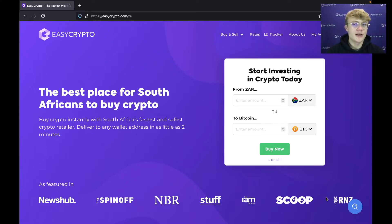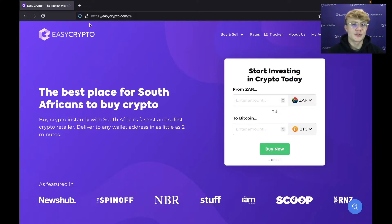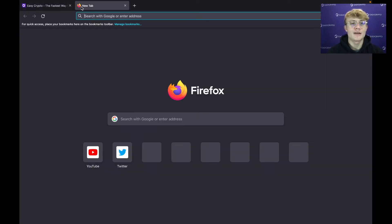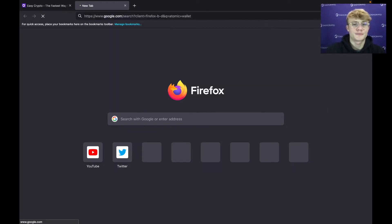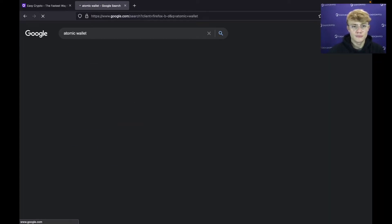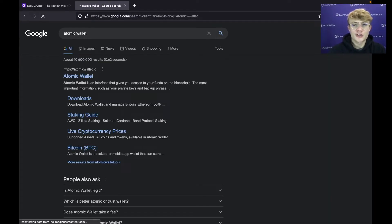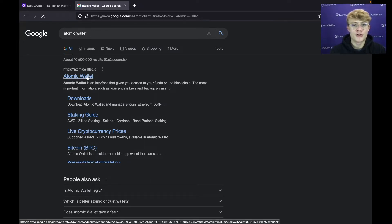The first thing you want to do is download Atomic Wallet. To do this, head over to any browser of your choice — here I am on Firefox — open a new tab and search 'Atomic Wallet.' When you search, it's going to be the first result at the top: atomicwallet.io.